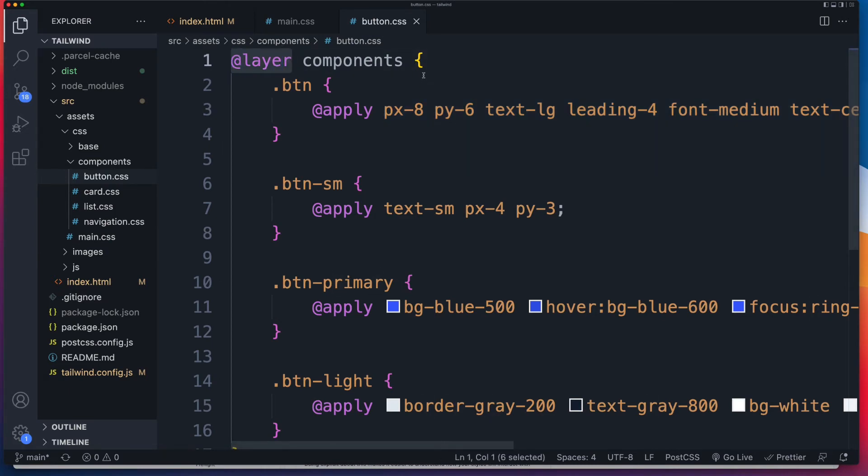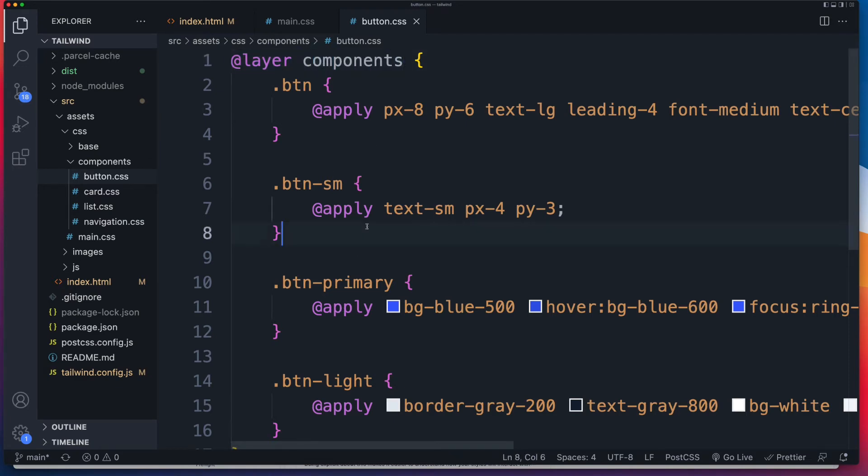Now, what this means is that when Tailwind creates the CSS file or compiles it, all the code inside of here is going to be added to our CSS file inside of the Tailwind components section. And you can already see the next directive in front of you, the apply directive.